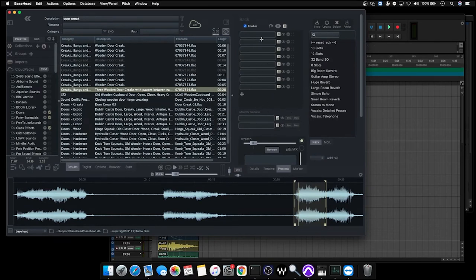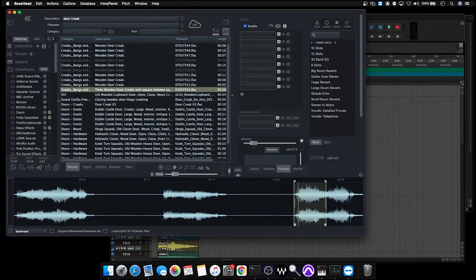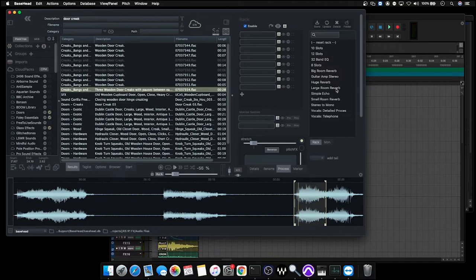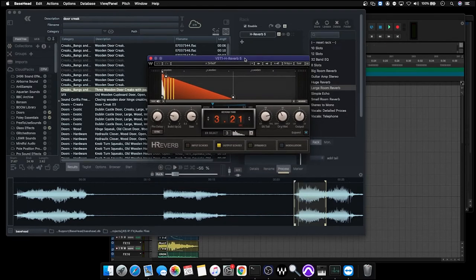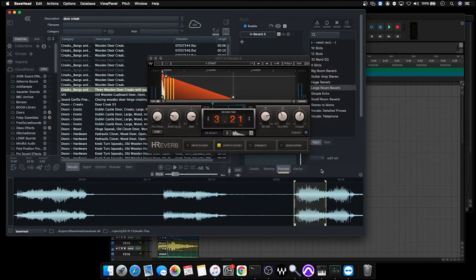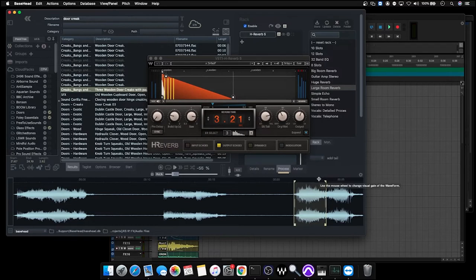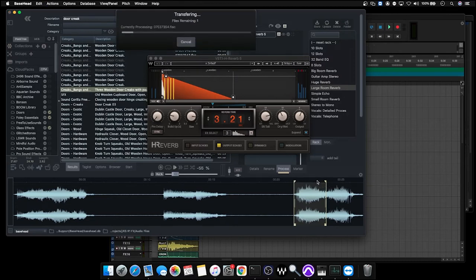So in the process panel here, we can use effects to apply to our sound when we transfer it. We can hear these effects when the effects rack is actually enabled, and these will also be applied when we transfer files across into our project as well. Now I know that around about what I'm sort of after is going to be the large room reverb preset. So this preset is a reverb that has been created to apply sort of a large room sound.